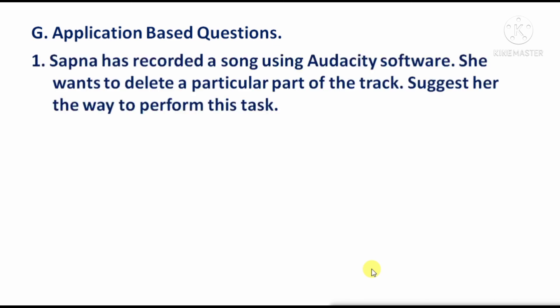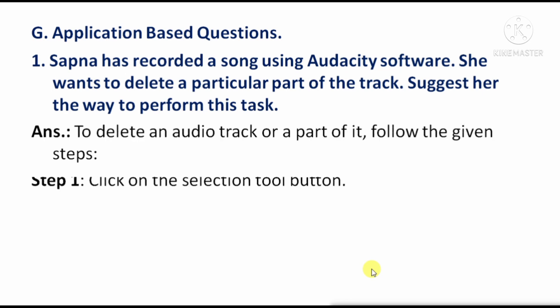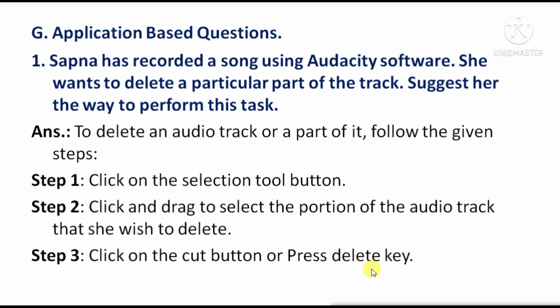Application-based questions. Question 1 — Sapna has recorded a song using Audacity and wants to delete a particular part of the track. The steps are: Step 1 — Click on the Selection tool button. Step 2 — Click and drag to select the portion of the audio track she wishes to delete. Step 3 — Click the Cut button or press the Delete key on the keyboard.